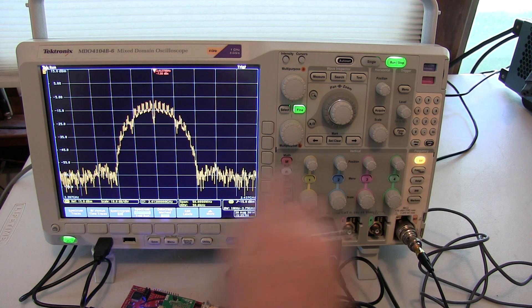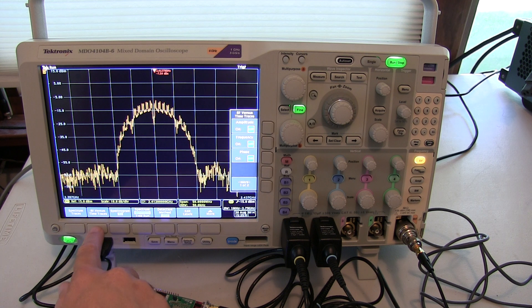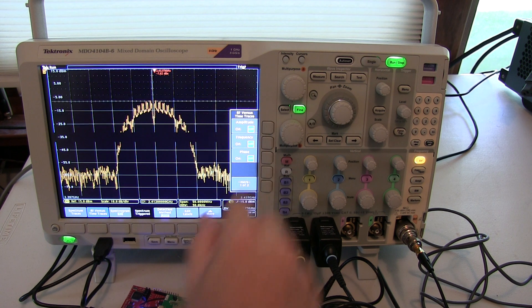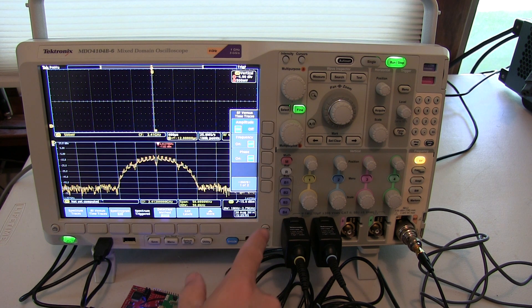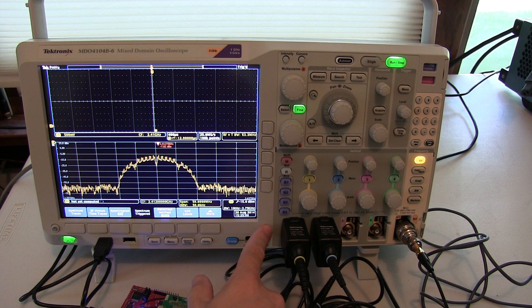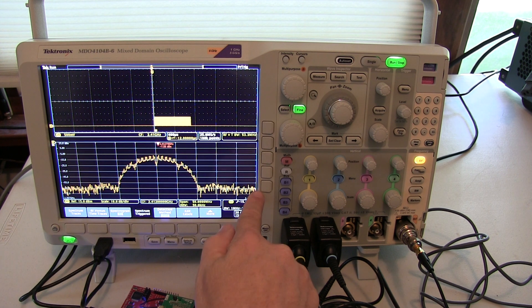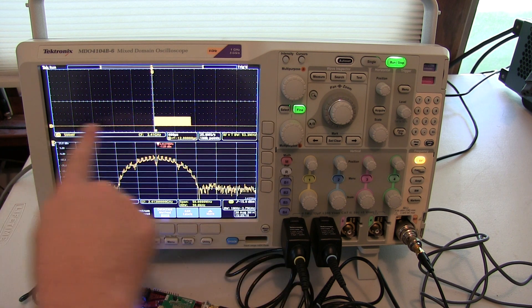If I bring up RF versus time traces, I can add the RF amplitude versus time, and that essentially plots out the power over this 50 MHz span versus time.